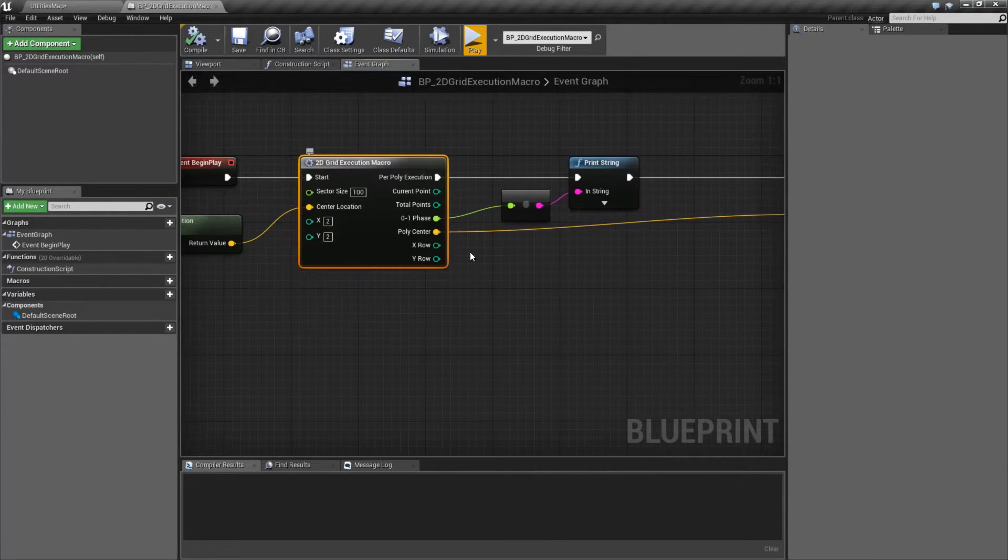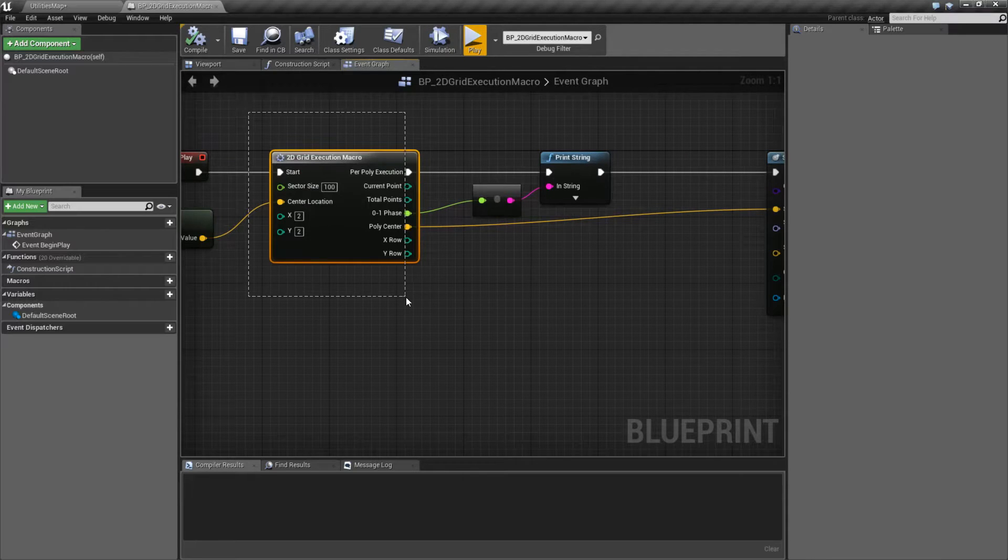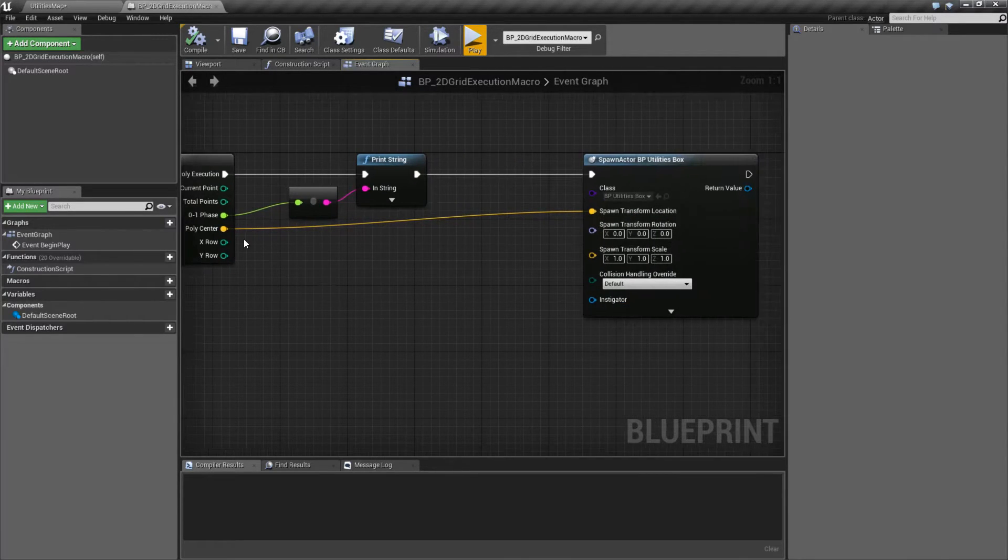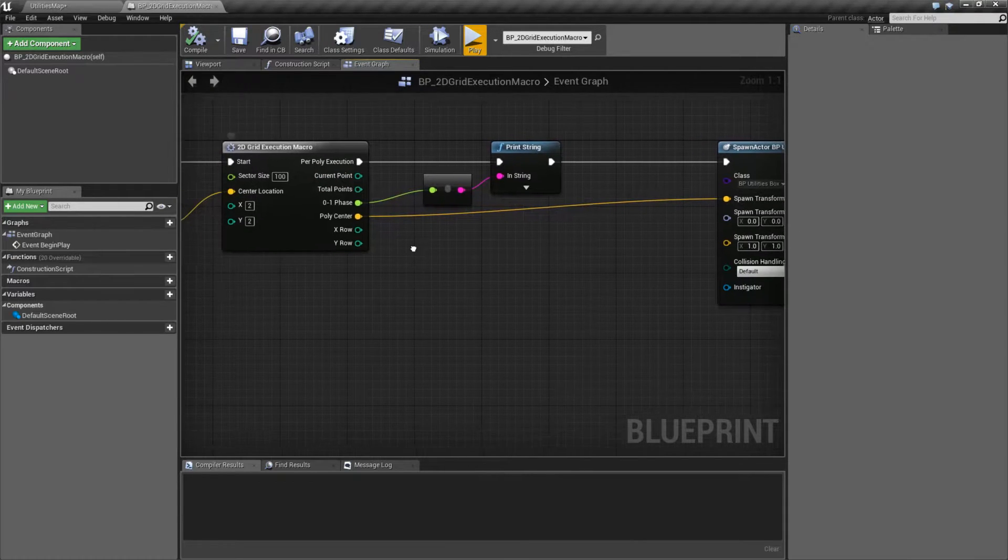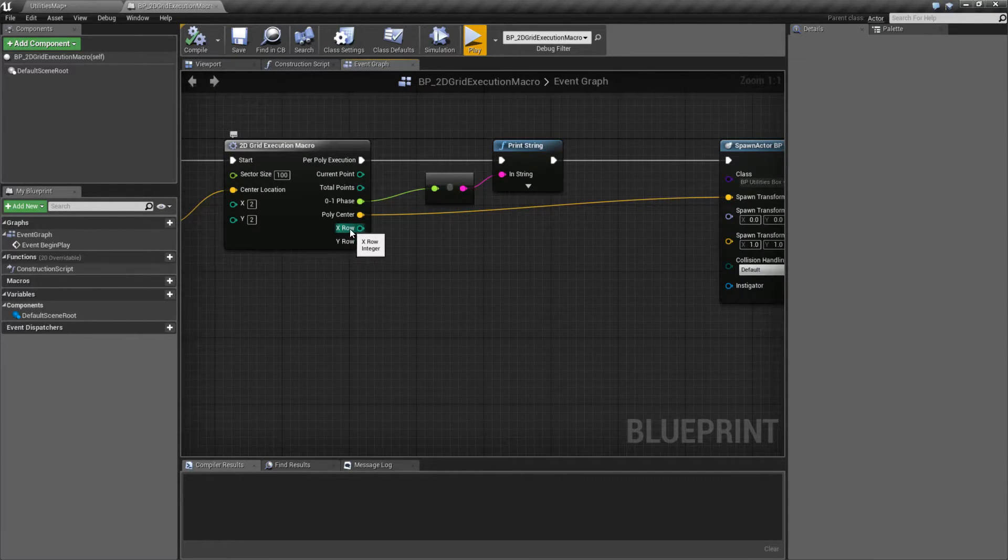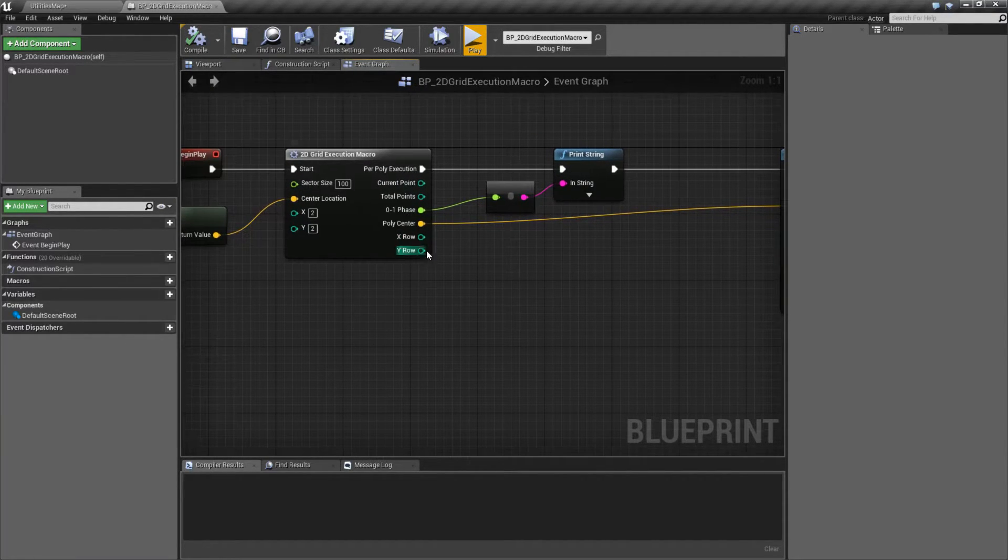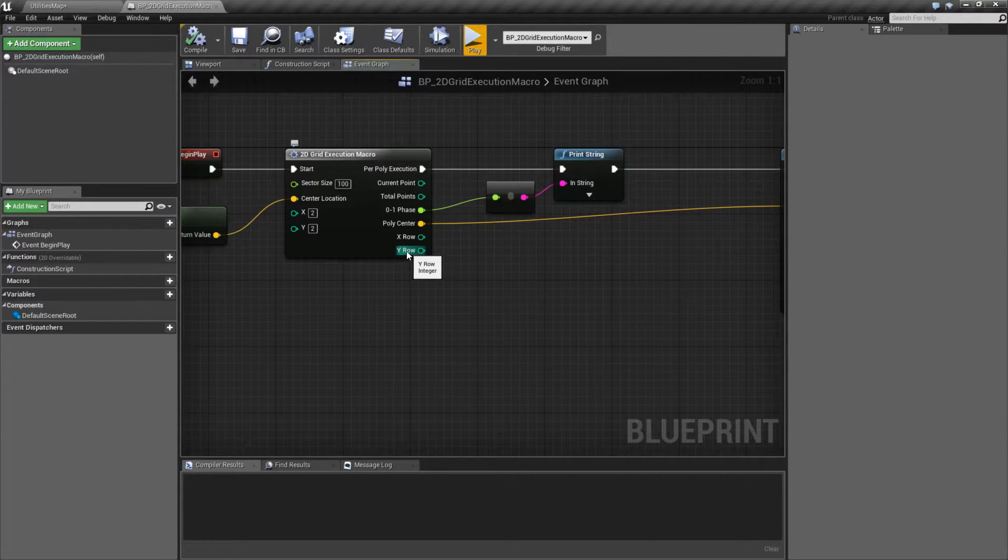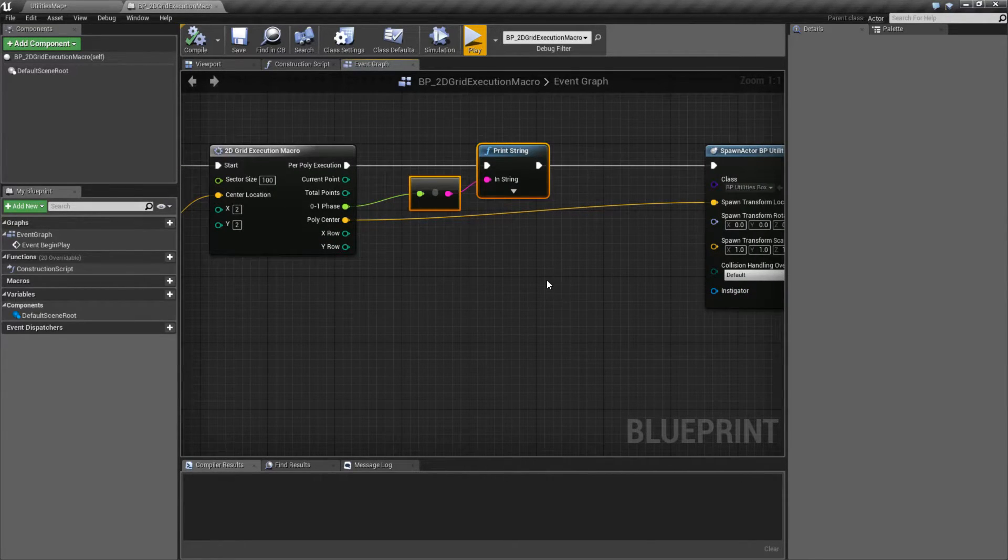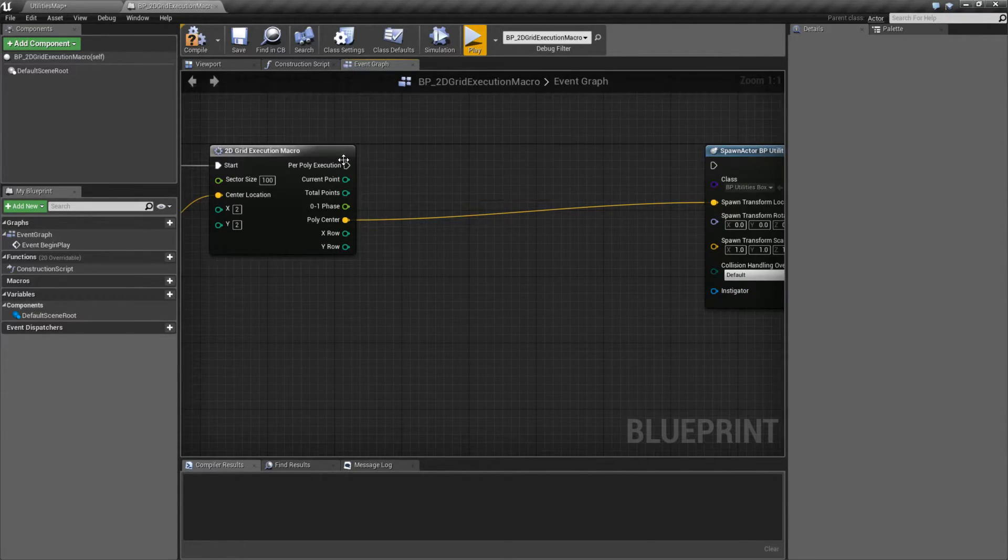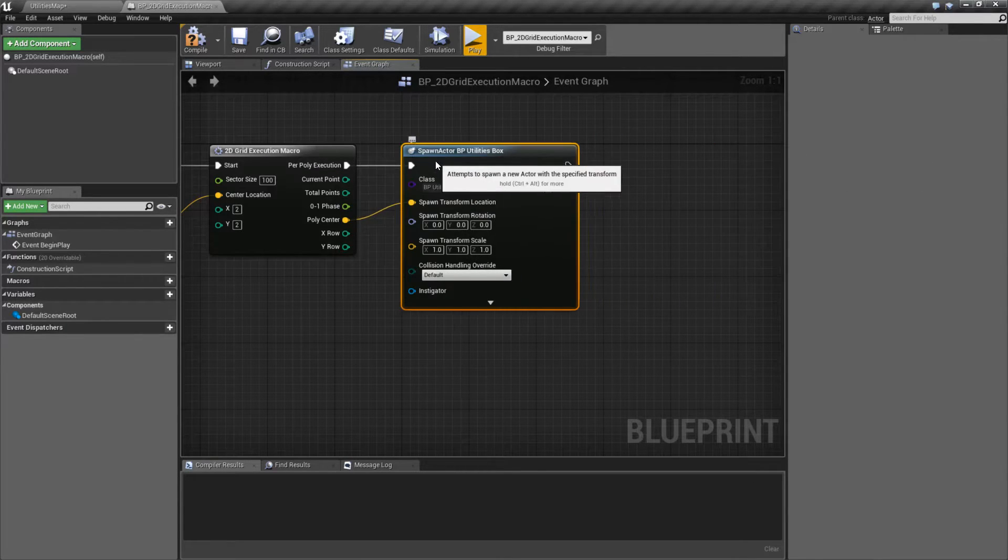PolyCenter is where, based on this information, is going to be the center point for the current point we're at. X row and Y row is basically during our loop, where are we at? What is our current X and what is our current Y? So with all this information, you could make yourself a really simple grid.